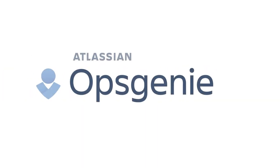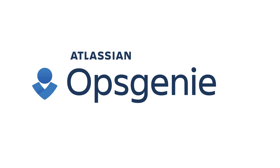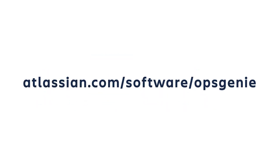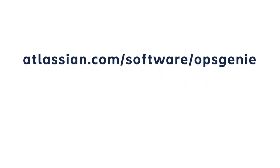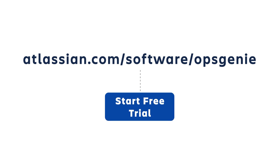Getting started with Opsgenie couldn't be easier. Go to Atlassian.com slash software slash Opsgenie to sign up for a free trial.